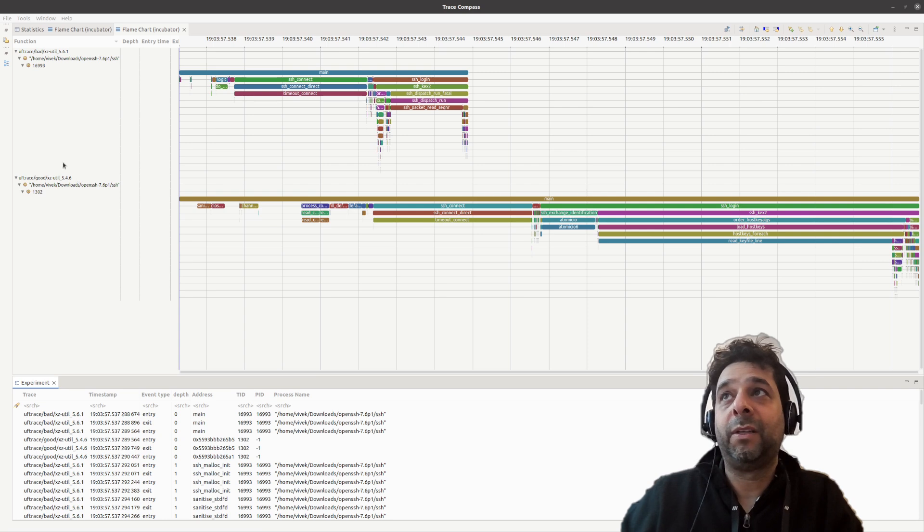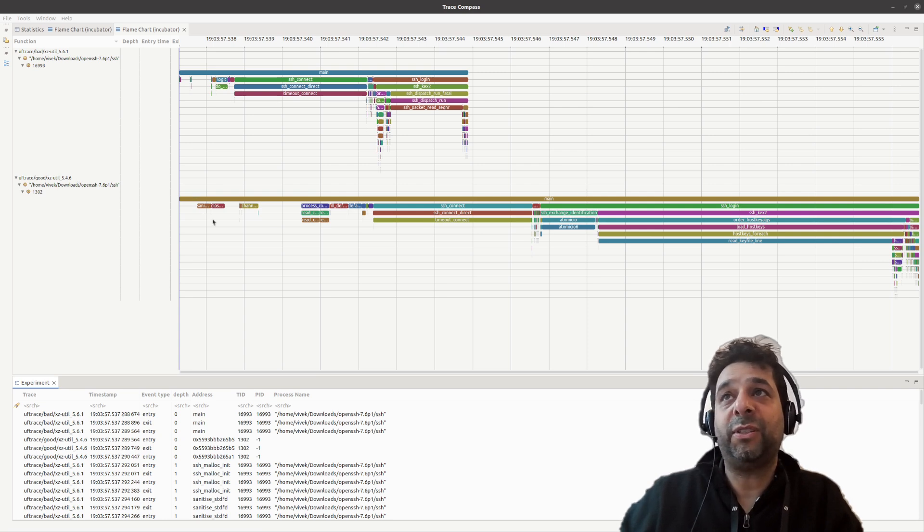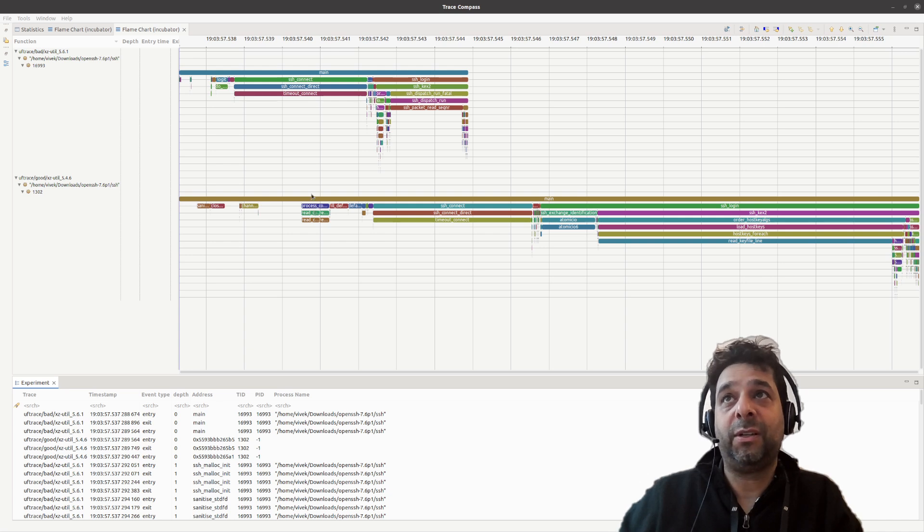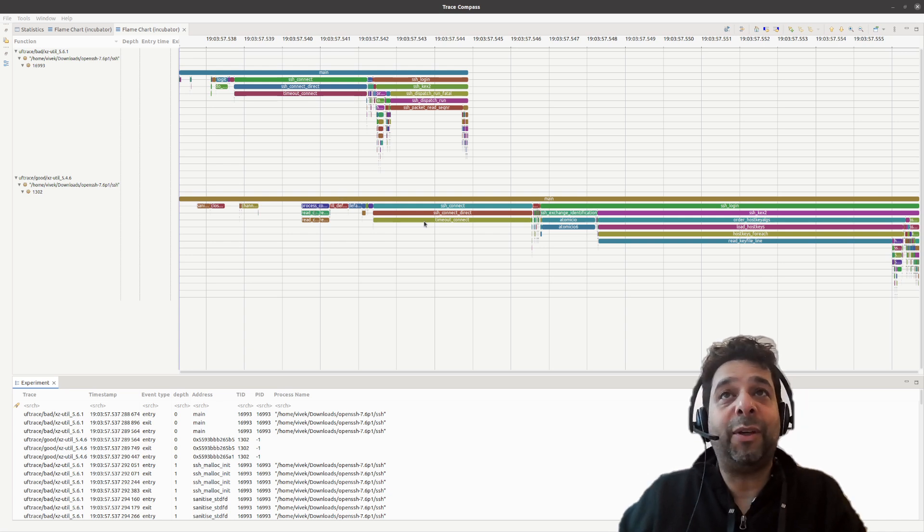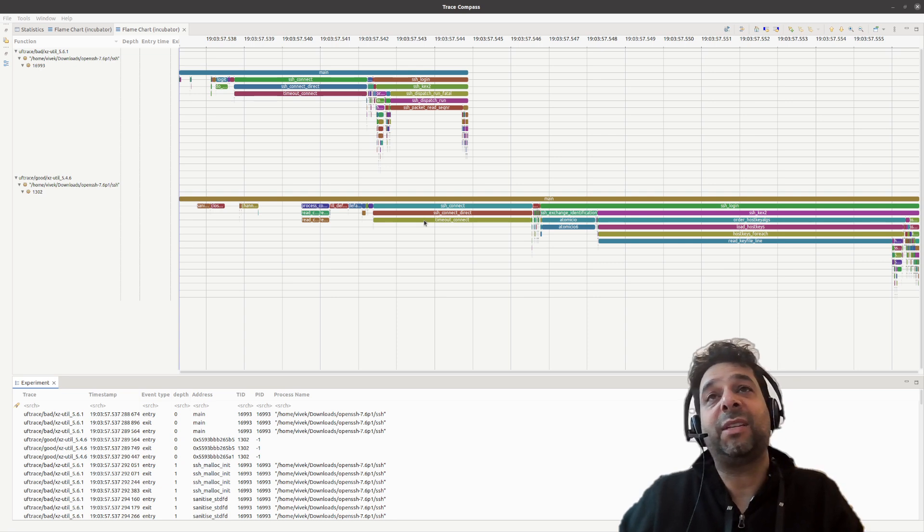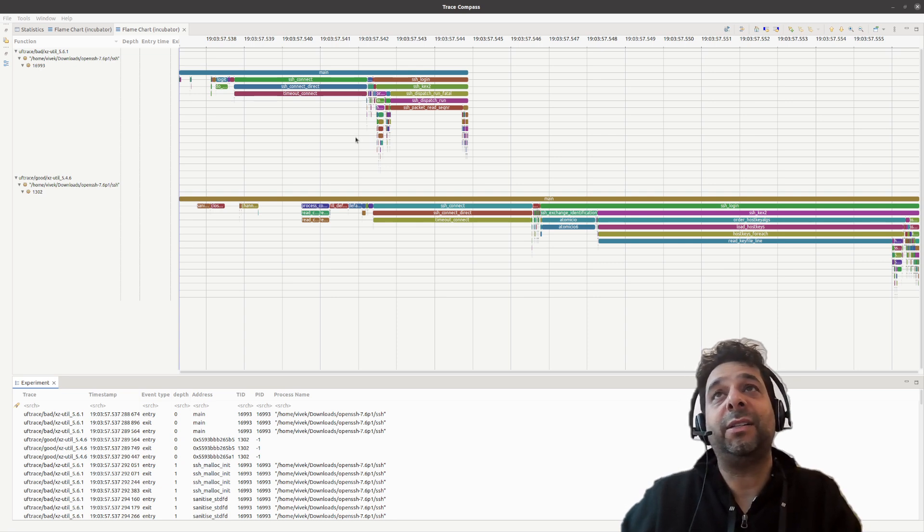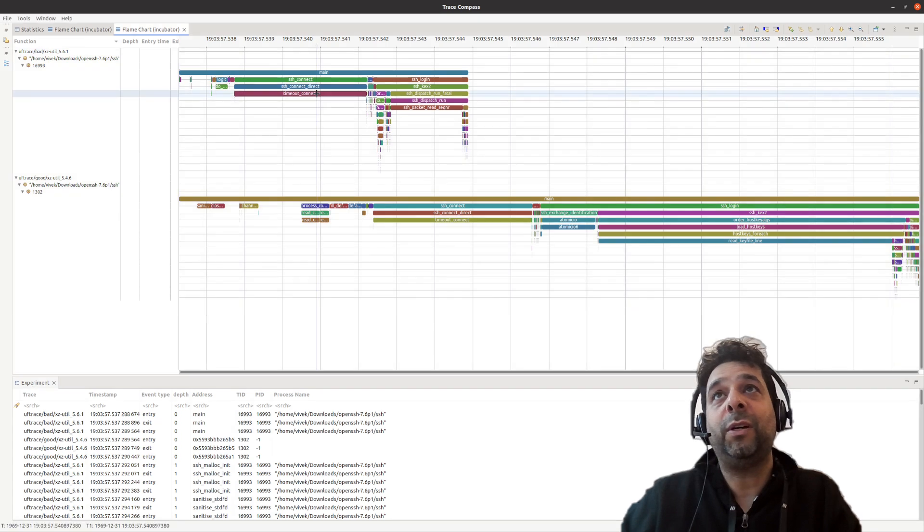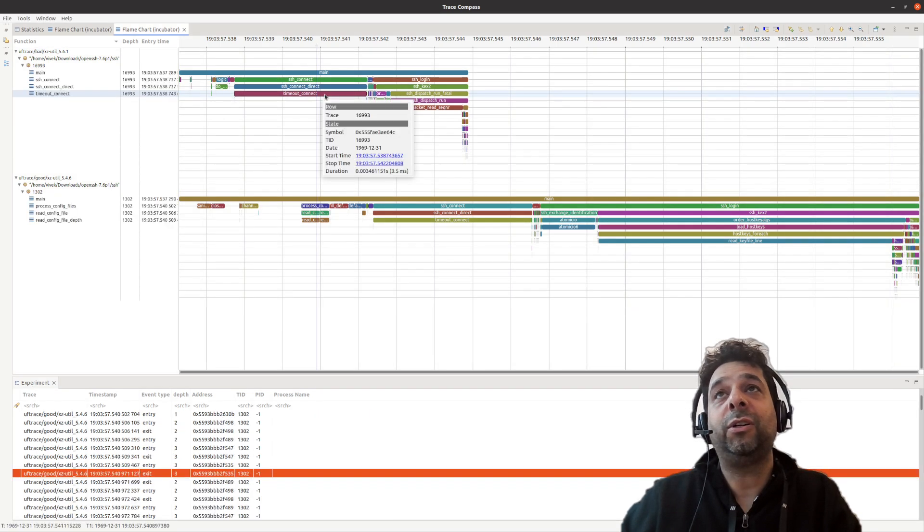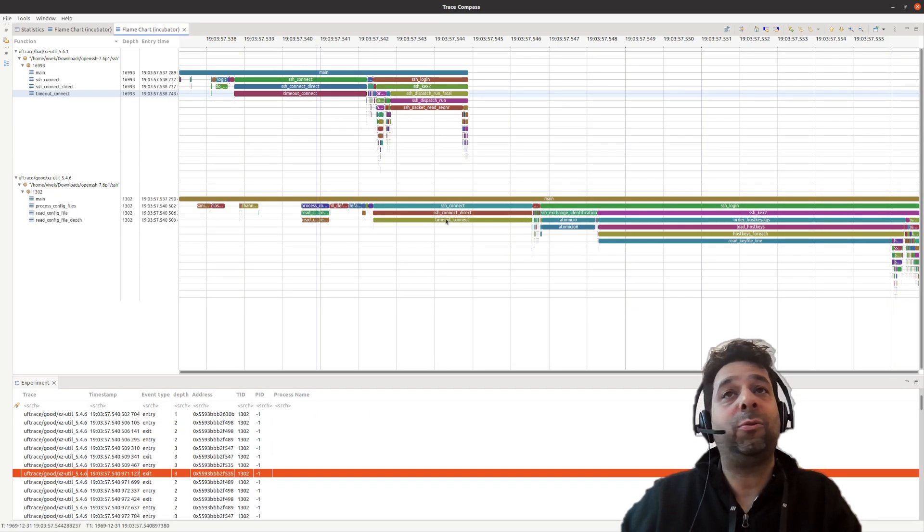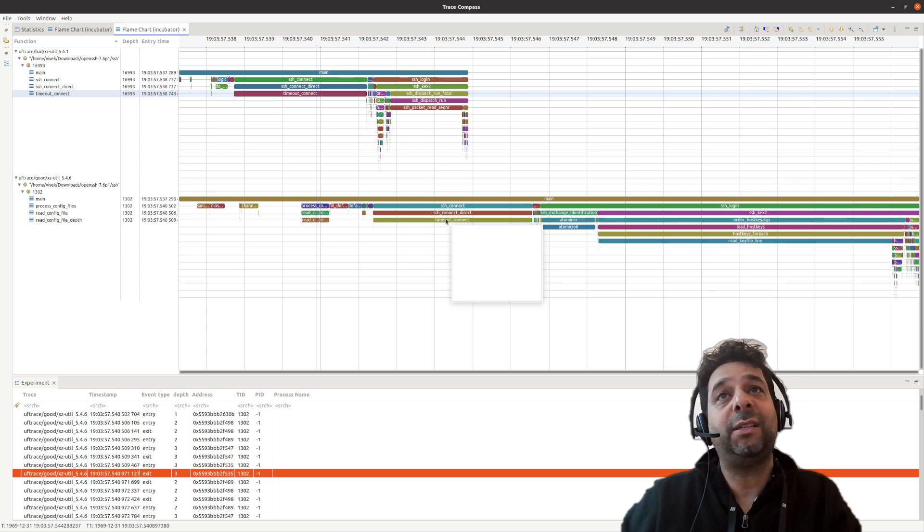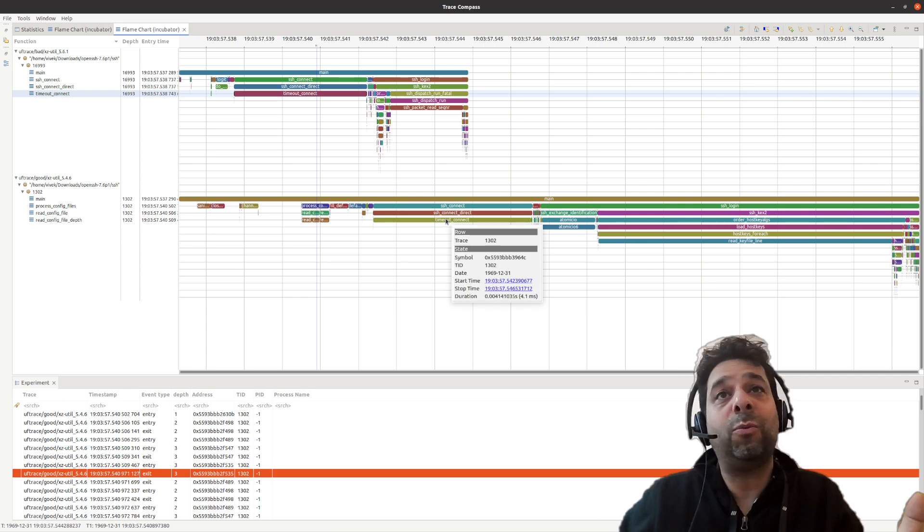Now, if you look here in 5.4.6, a lot of these functions take longer to run. Timeout is one of the rare that actually takes about the same time on both sides. If you go to this one and you look at the tooltip, you will see that it takes 3.5 milliseconds,